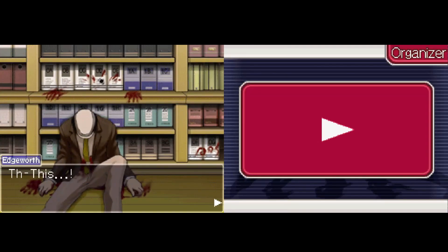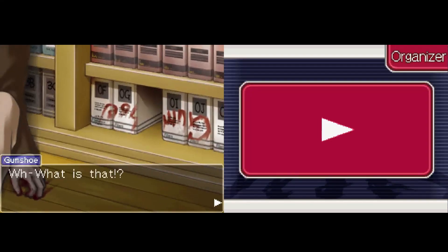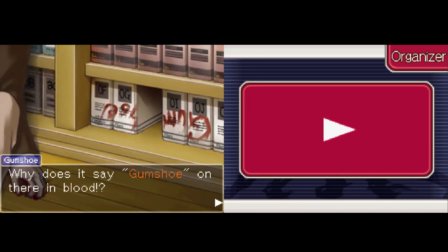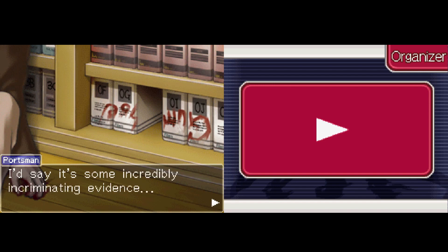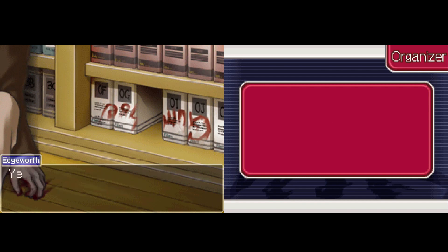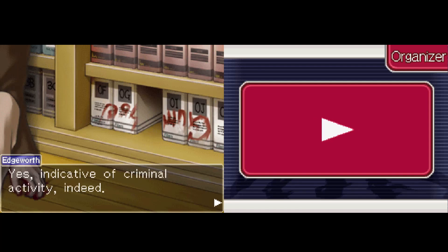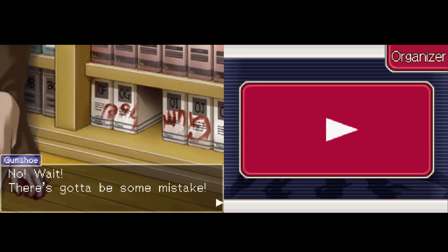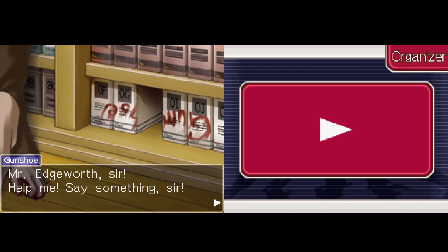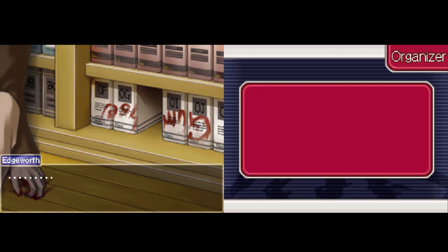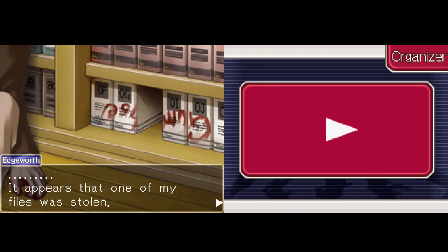There's a file missing. Oh god, what's that? Why does it say 'Gumshoe' in blood? I'd say it's some incredible incriminating evidence. Yes, indicative of criminal activity indeed. No wait, there's got to be some mistake. Mr. Edgeworth — but sir — help me, say something, sir.